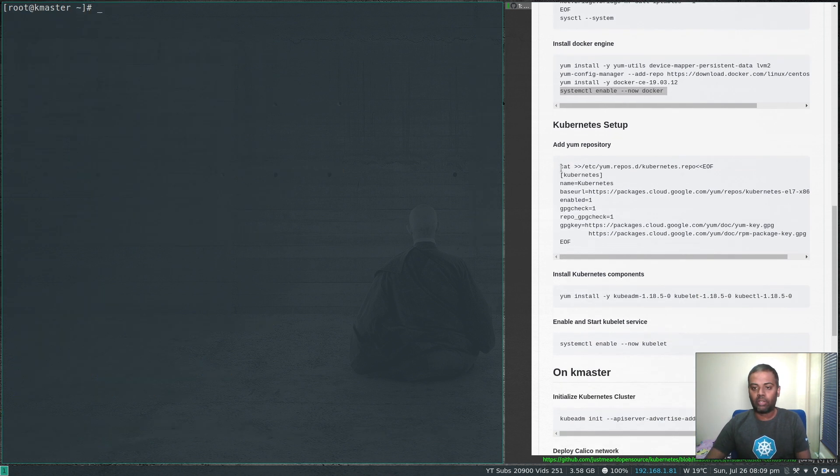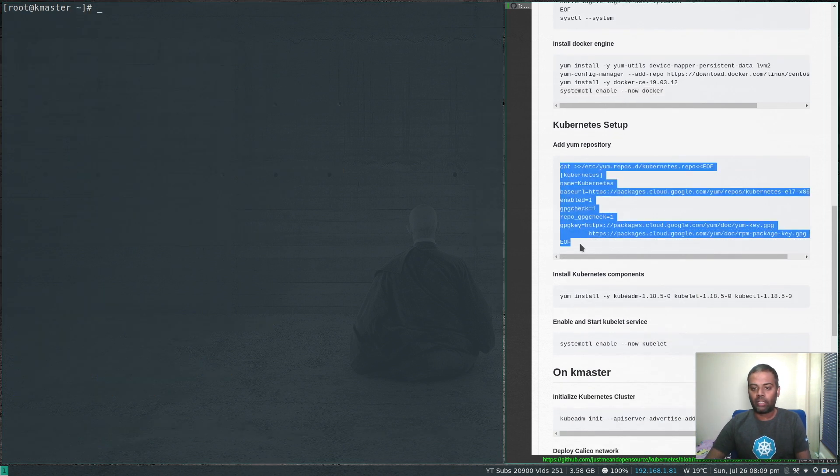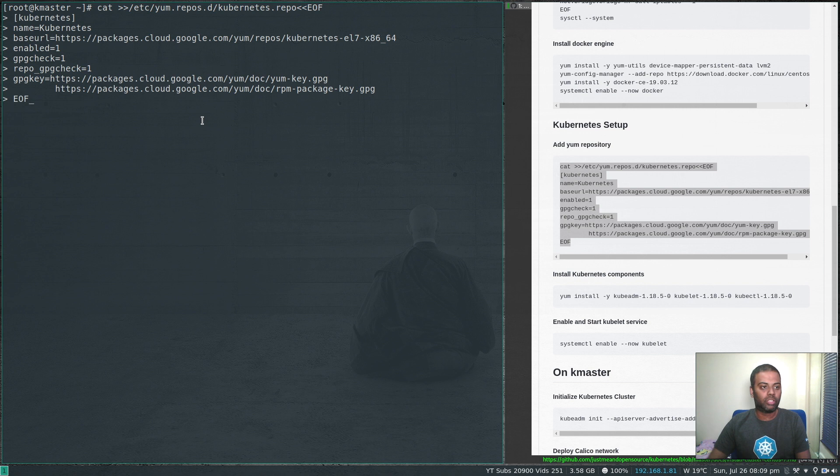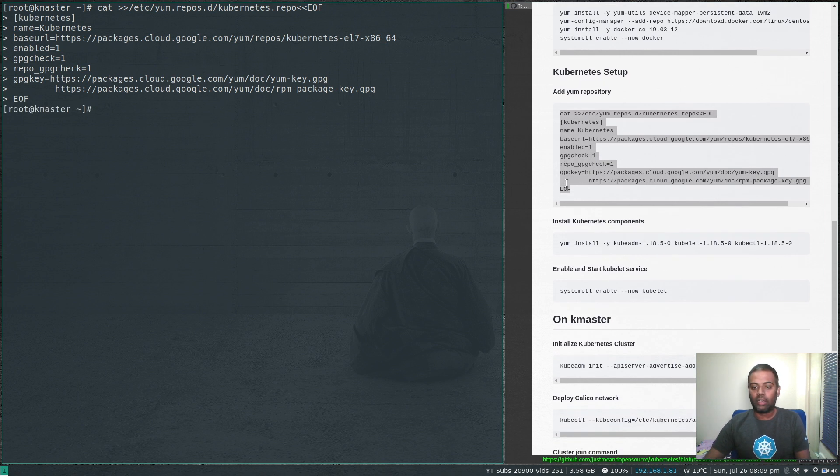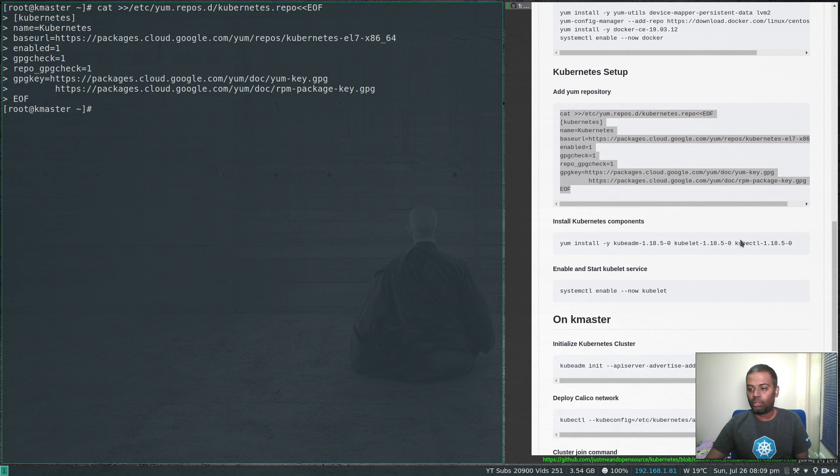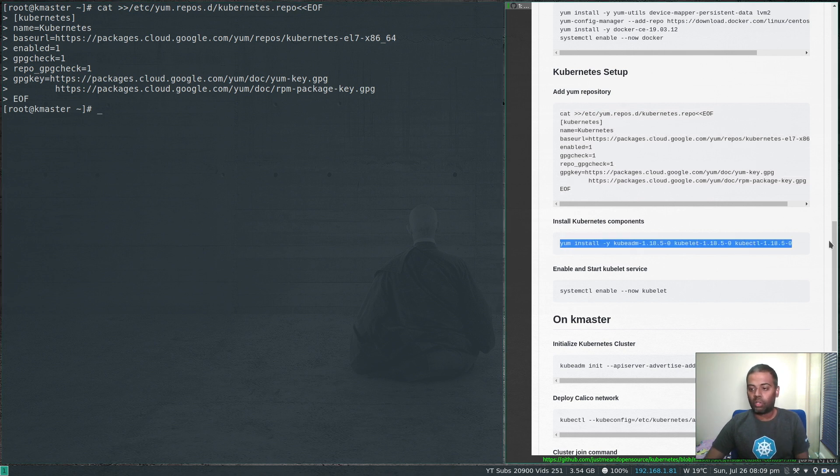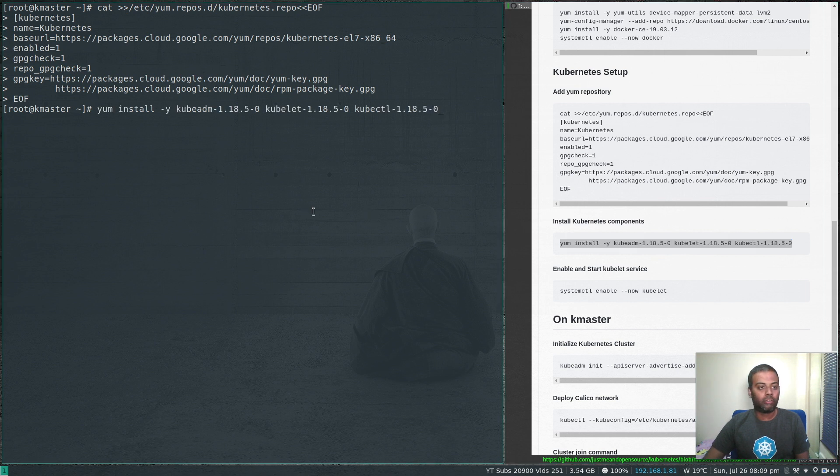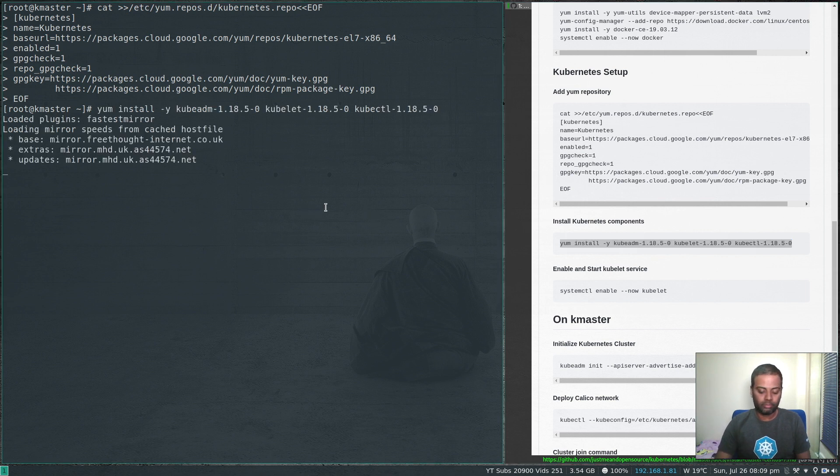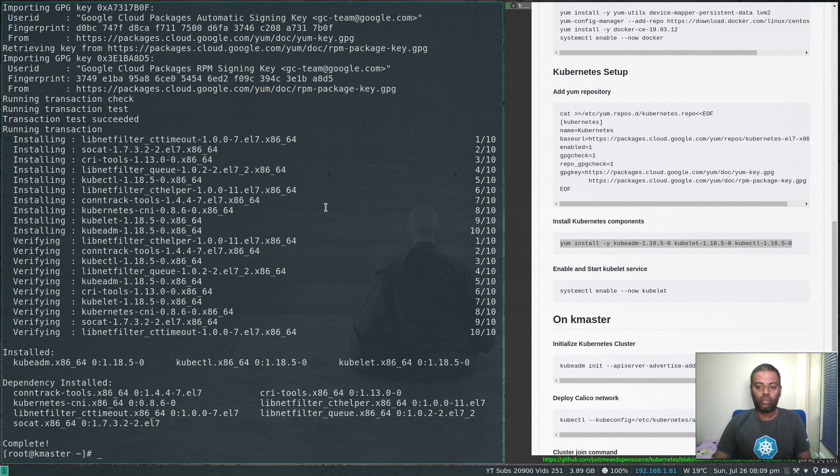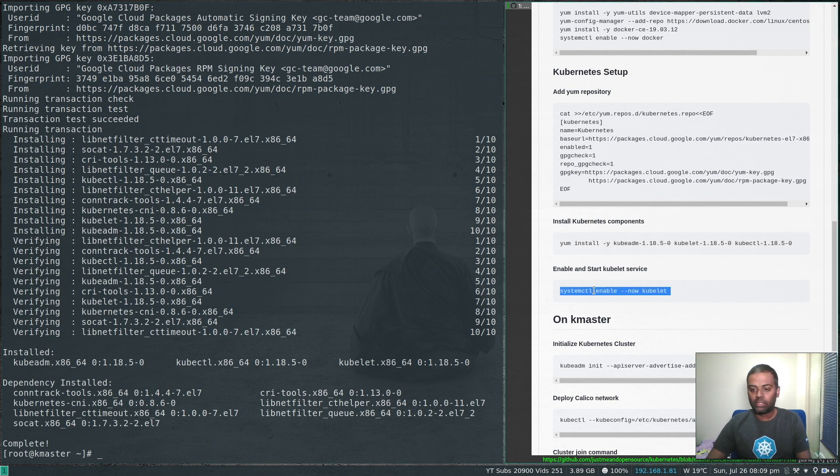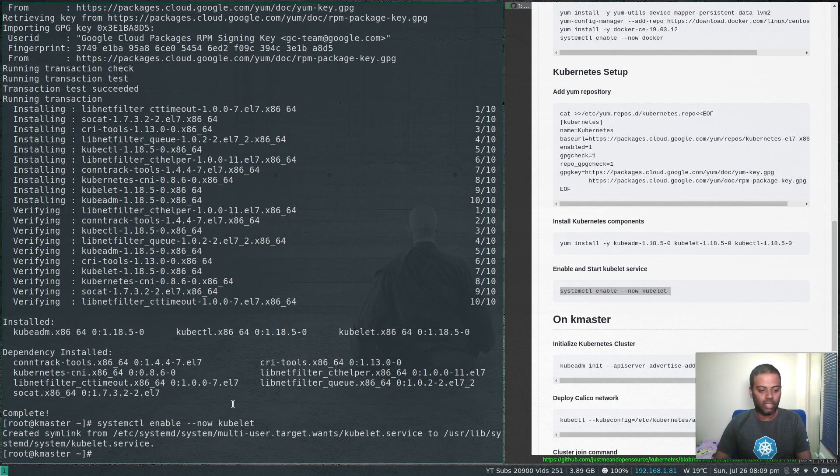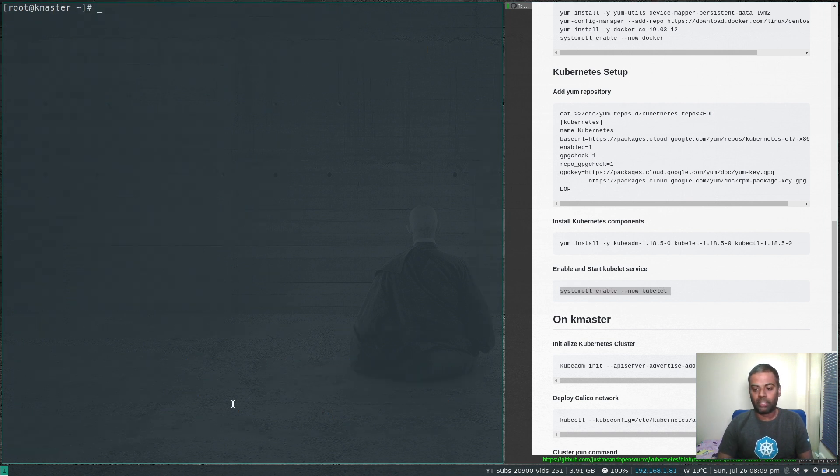Kubernetes setup. Now we're going to add the yum repository. I'm going to install the Kubernetes components: kubeadm, kubelet, and kubectl. I'm also installing specific versions of these components 1.18.5. Kubernetes components installed. Now let's start and enable the kubelet service.